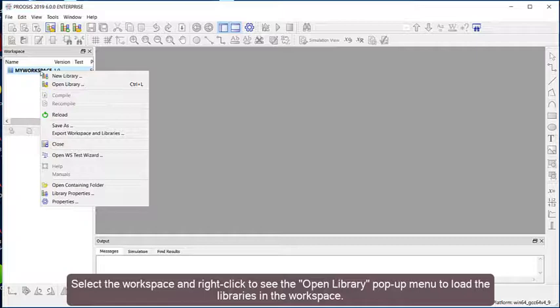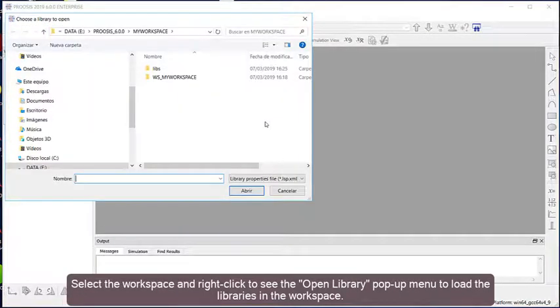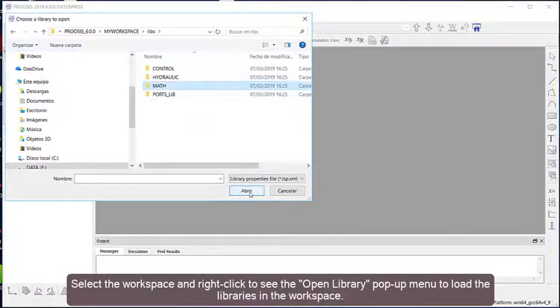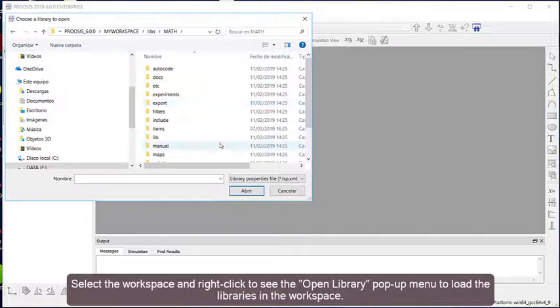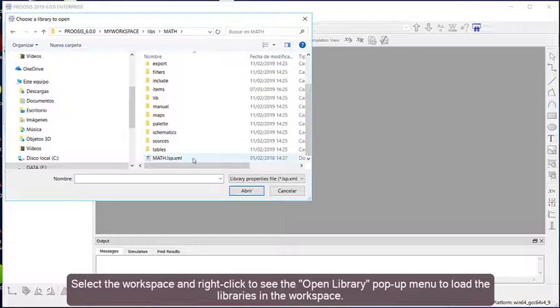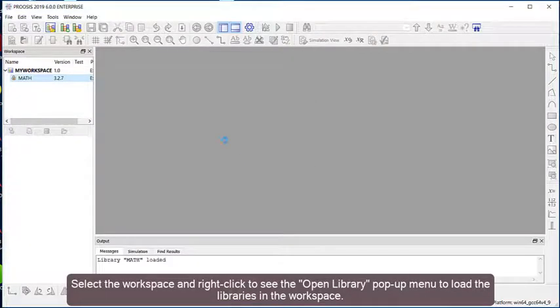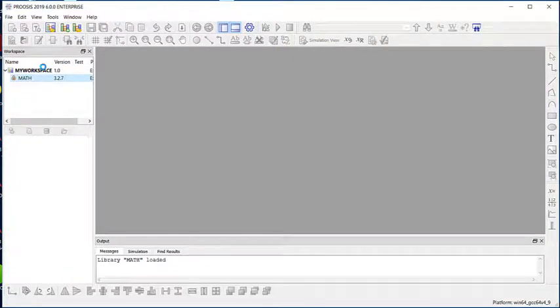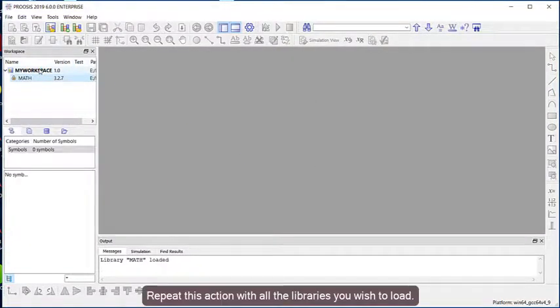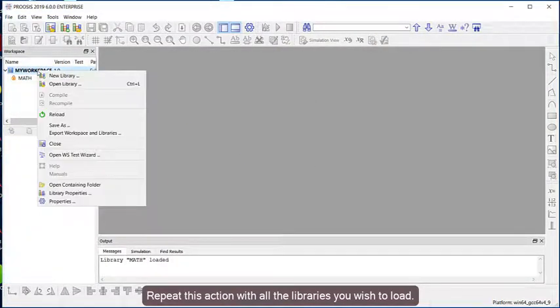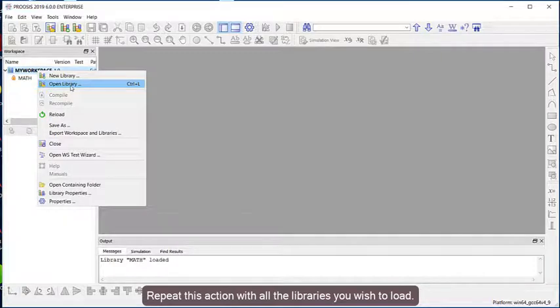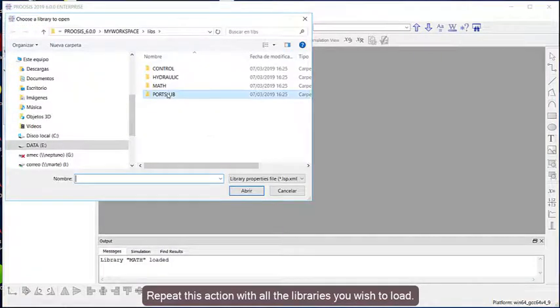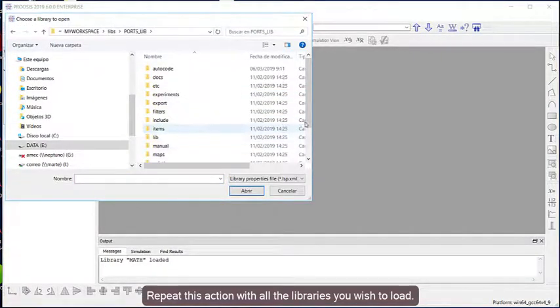Select the workspace and right-click to see the Open Library pop-up menu to load the libraries in the workspace. Repeat this action with all the libraries you wish to load.